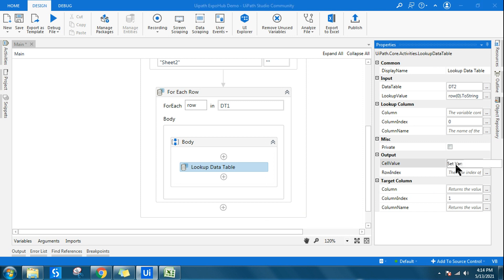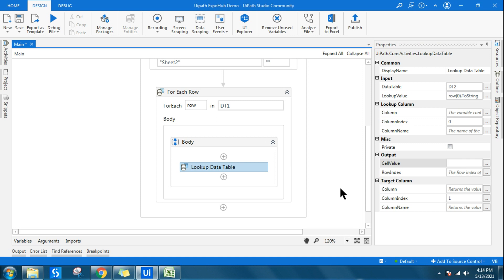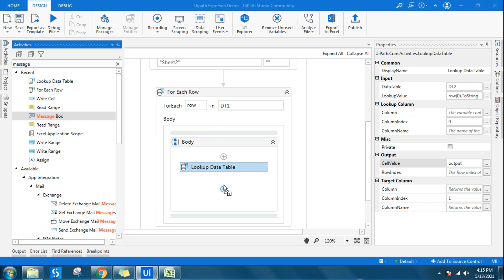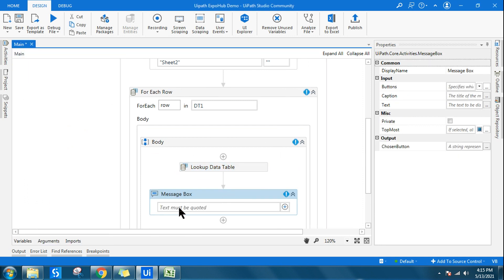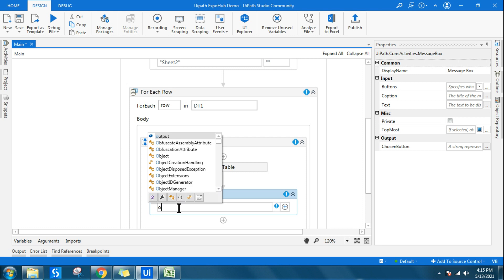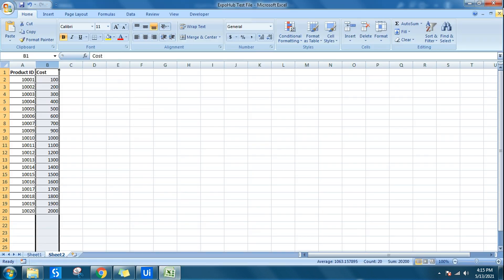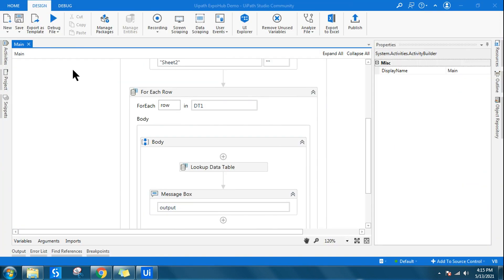I'll store the lookup result in a variable by pressing Ctrl+K and naming it 'output'. Before writing to sheet one, I'll first use a Message Box to verify the values are coming through correctly. I'll display the output variable in the message box, close the Excel file, and run the workflow.